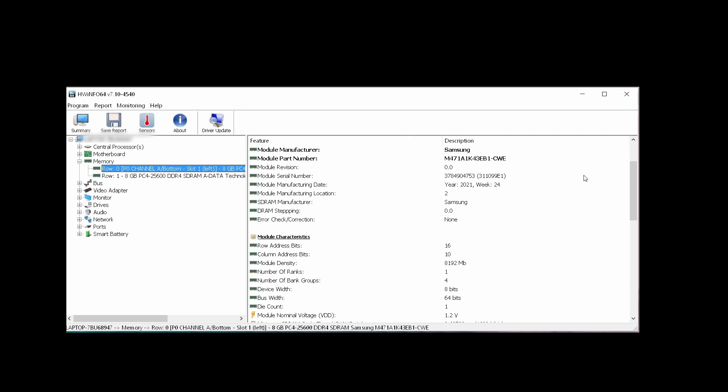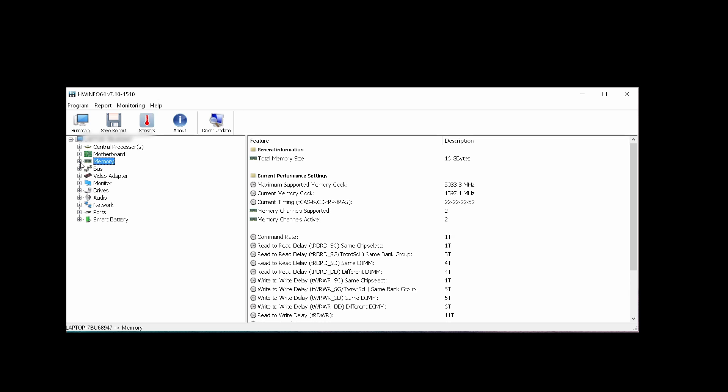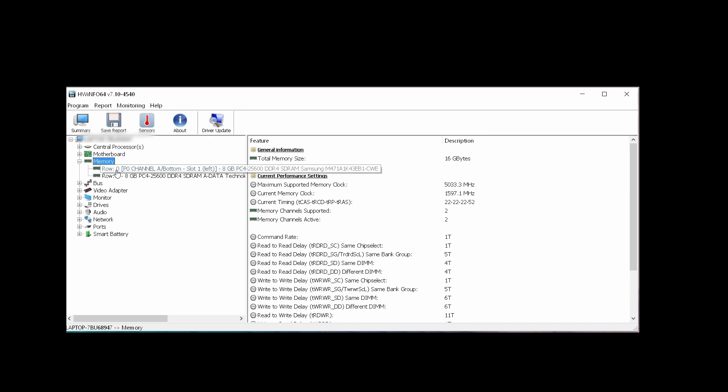down below where you can download this HW Info app. Once you have it, you just open it up and then click the plus sign on memory. This is where all your